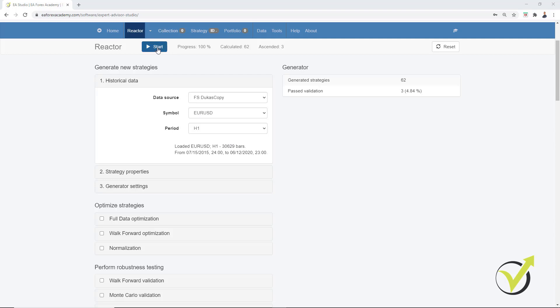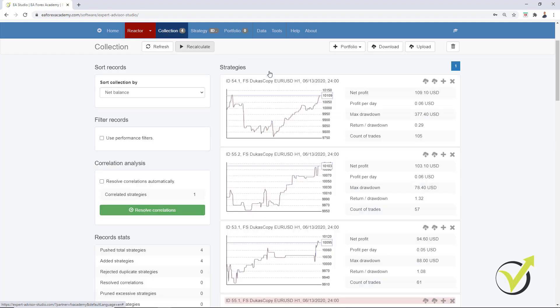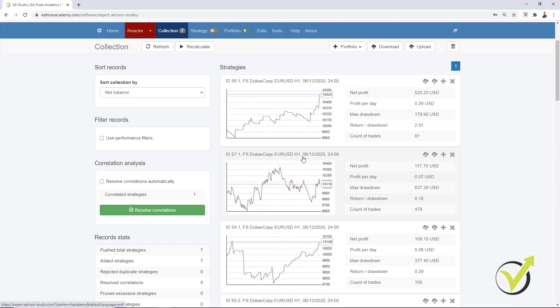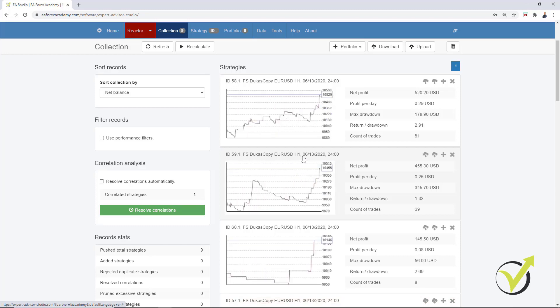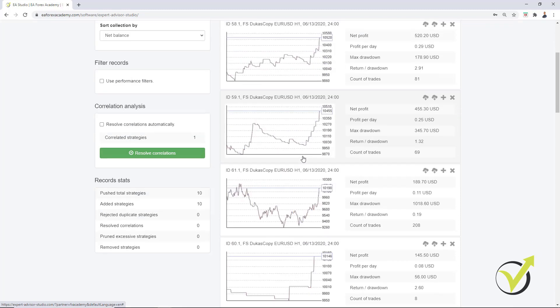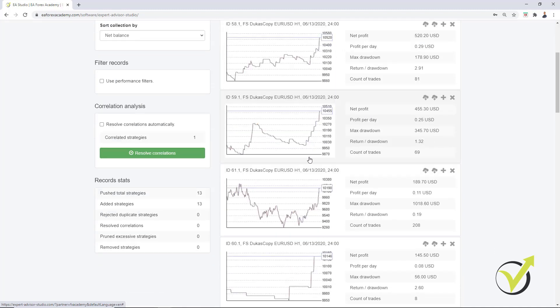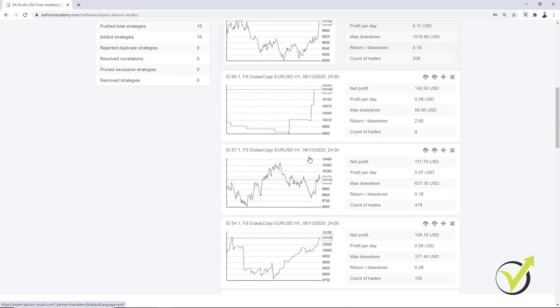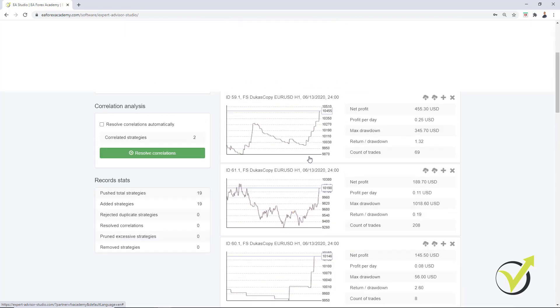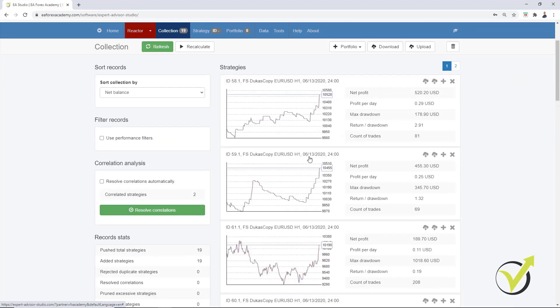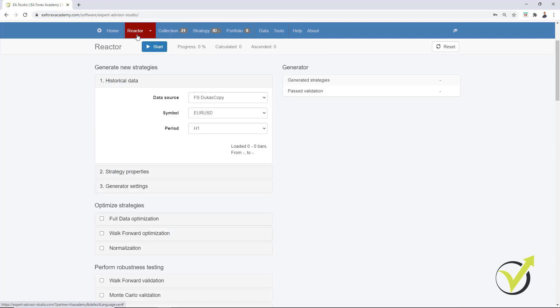So I have removed from the historical data the recent 1 month. Now, let me again generate strategies quickly so I can show you what exactly I'm doing. And I already have some strategies into the collection and I will wait to see at least 15 to 20 strategies. Works a little bit slower now because I have the other 3 reactors working simultaneously. OK, 20 strategies. I will stop now.